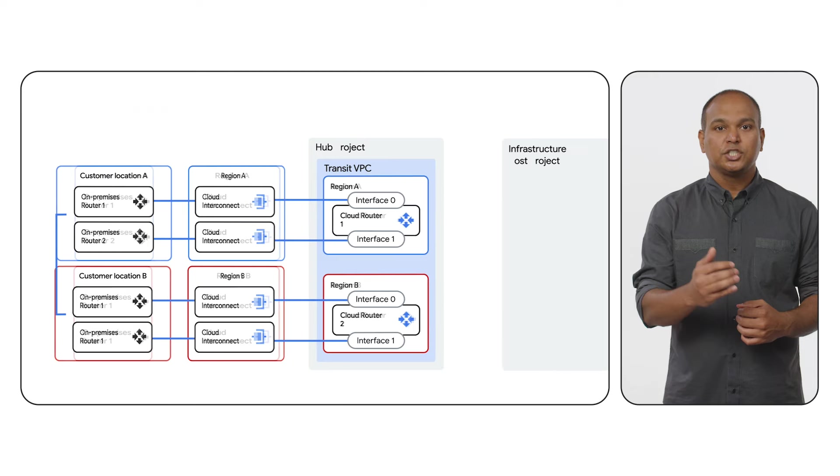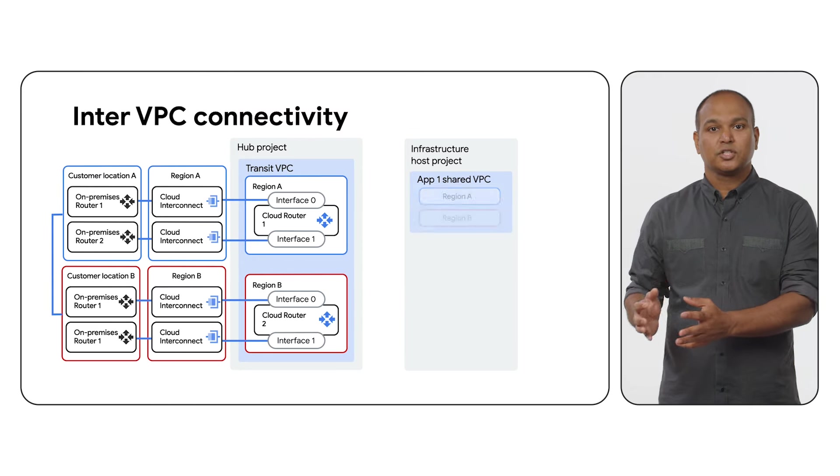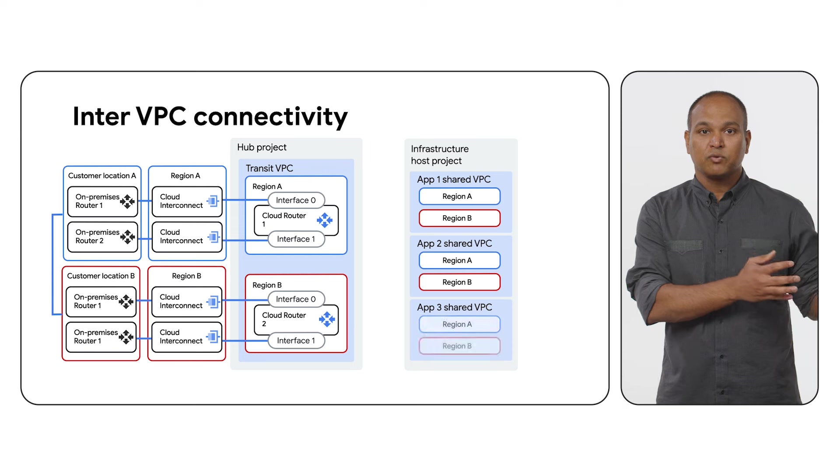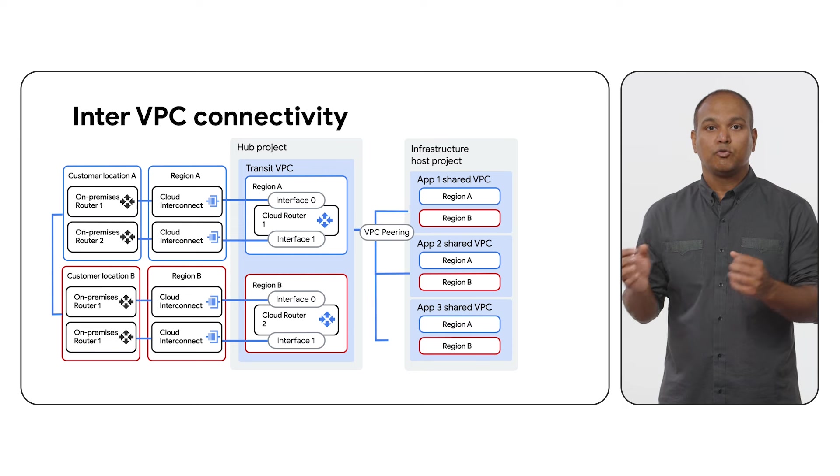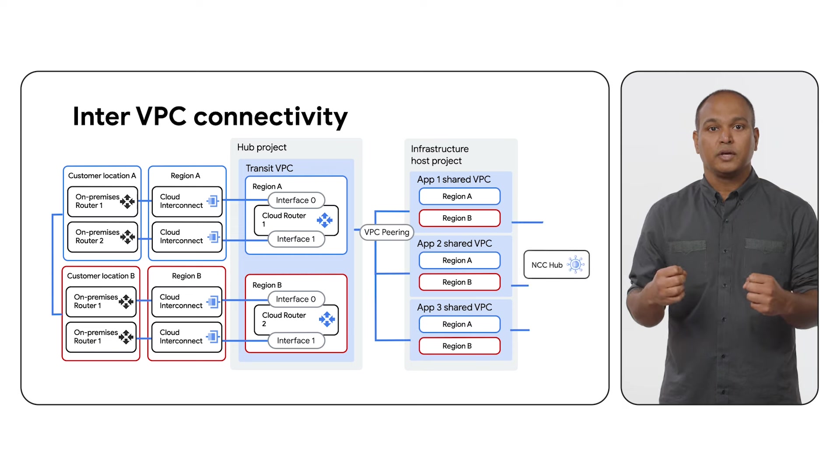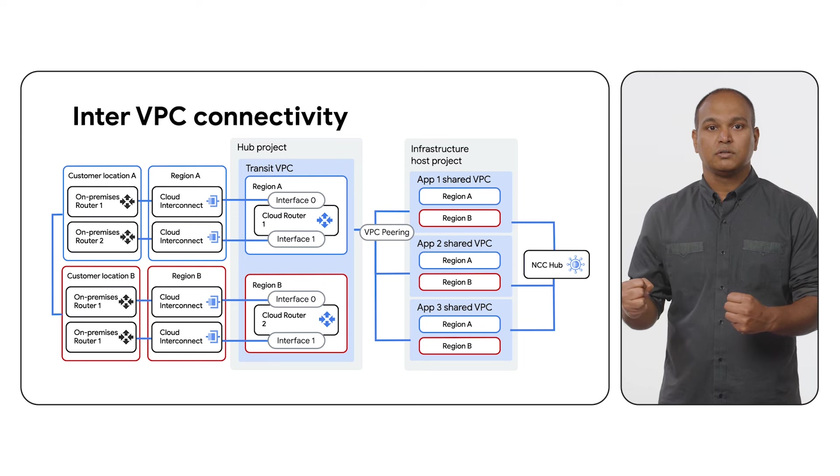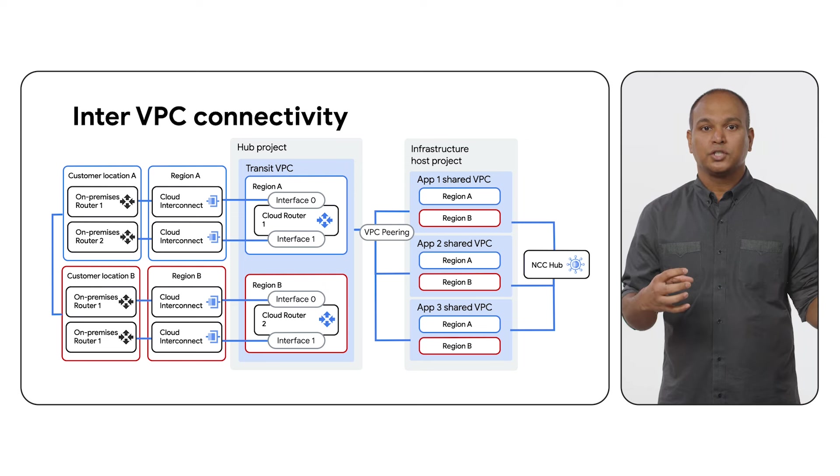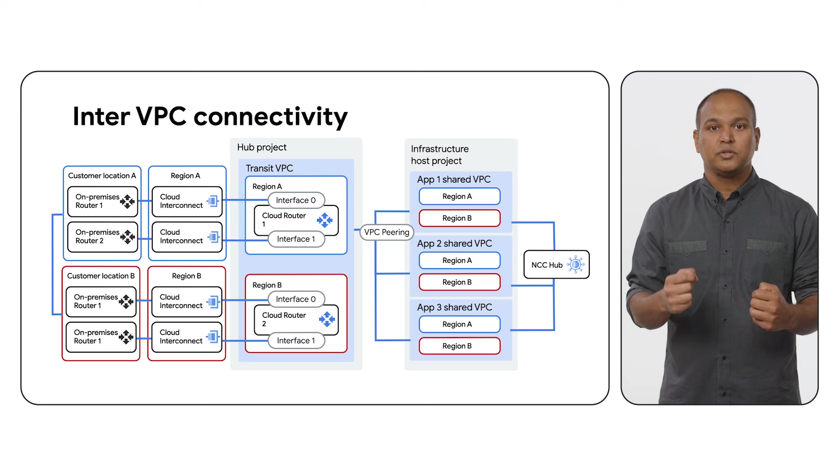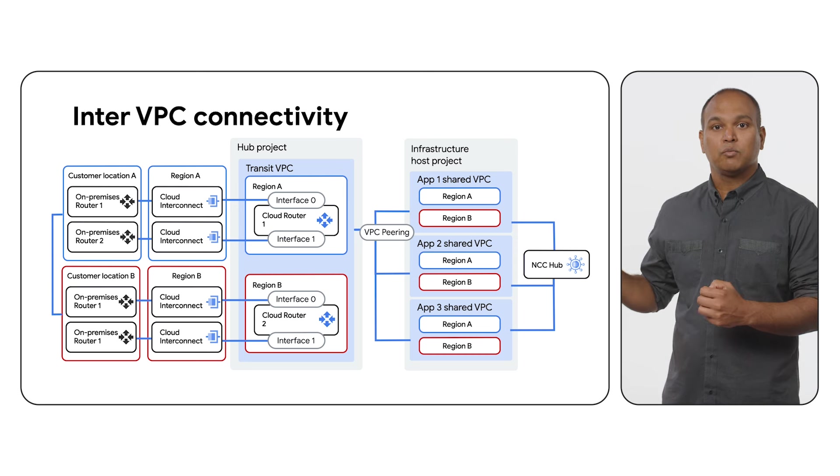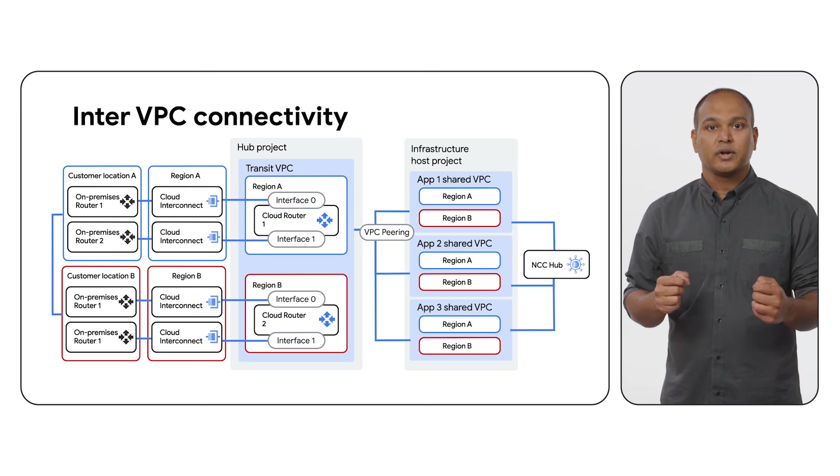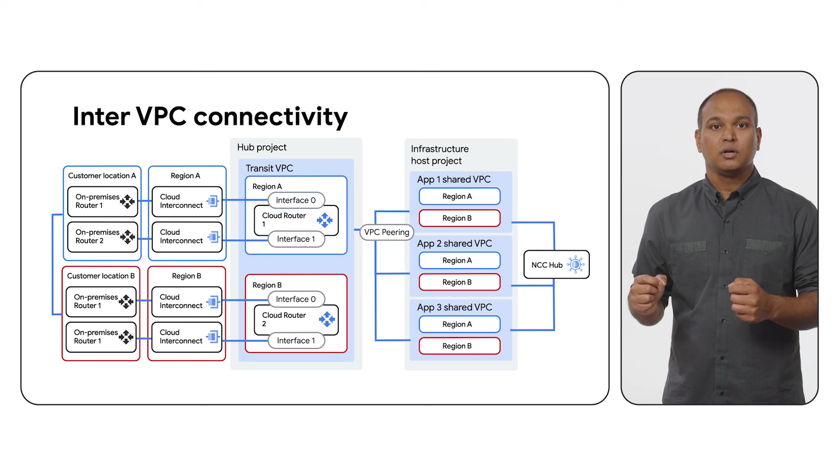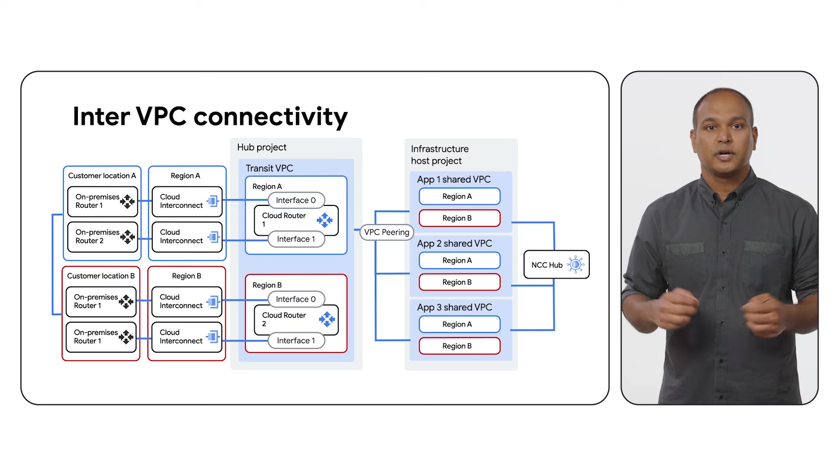The application-shared VPCs are created in the infrastructure host project. To allow communication between hybrid networks and the application-shared VPCs, we create a hub-and-spoke architecture using VPC peering between the transit VPC and the application VPCs. To support end-to-end communication, make sure to export custom routes on the transit VPC peering connection and import them on the other end. You should also advertise application VPC network ranges via the cloud router in the transit VPC to the hybrid networks.